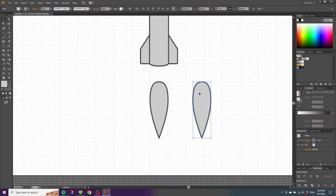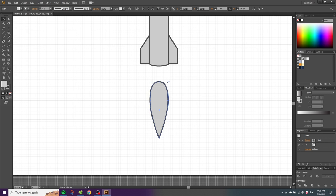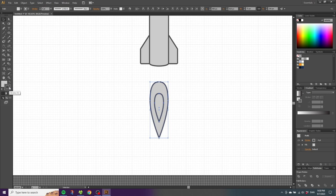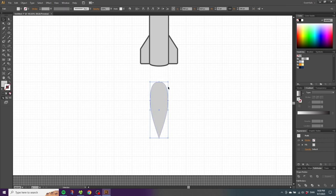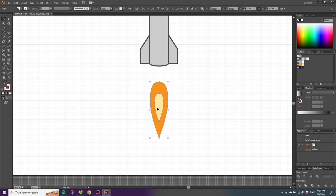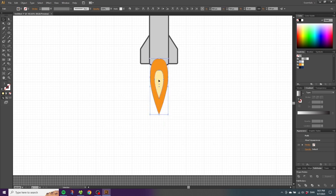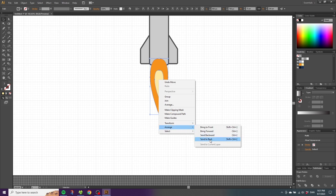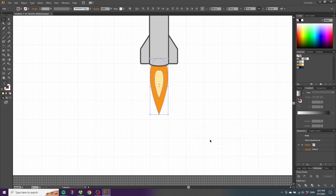Now we have two shapes on top of each other. With the top one selected, go to this corner to scale it, hold down Shift and Alt and scale it down, then move it up a little bit. Select both shapes, go to the stroke and disable the stroke. Select the big flame and make it orange, then select the small flame and make it yellow. Select the entire fire, move it up to the rocket, right-click, go to Arrange and Send to Back.